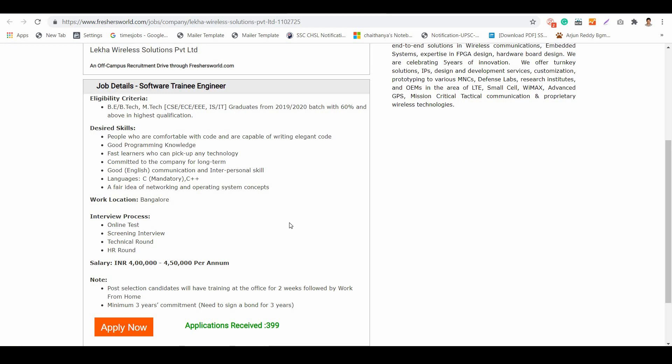One important topic to discuss is the minimum three-year commitment. You need to sign a bond for three years. If you ask me whether to take it or not, I'll ask you to take it up. Why? Because in this scenario, a lot of companies are letting people go.